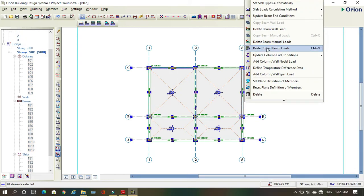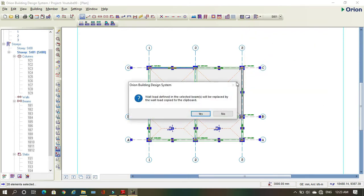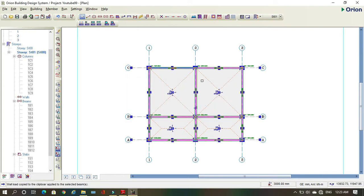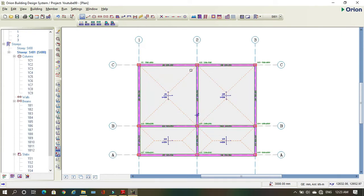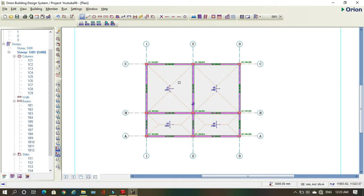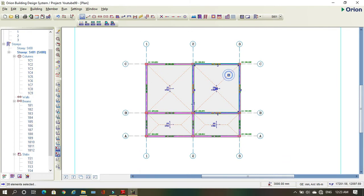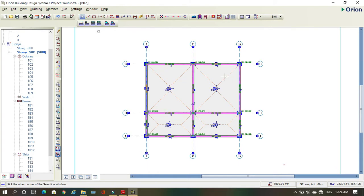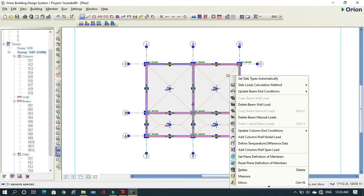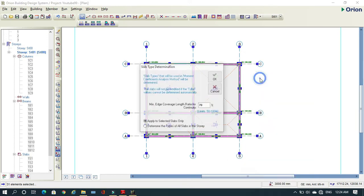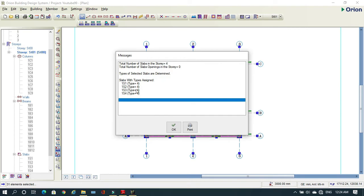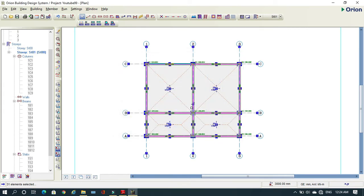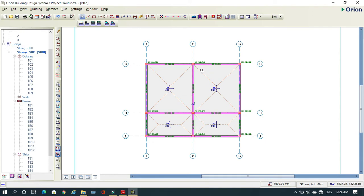I can copy the wall loads. I'll select everything and paste to another beam — even the wording in the software is very user friendly, it says 'Paste Copy.' I've copied my wall loads. Now I can select everything again, right-click, and set slab types automatically. Just press OK and the software will select the slab types. Now I have my slab types.